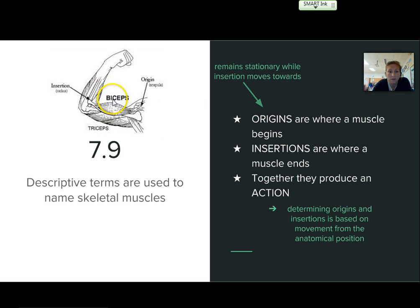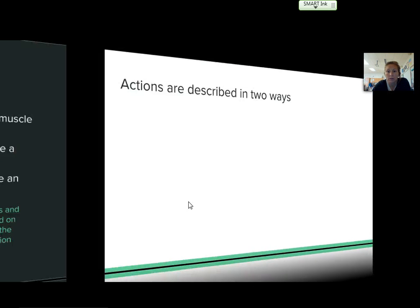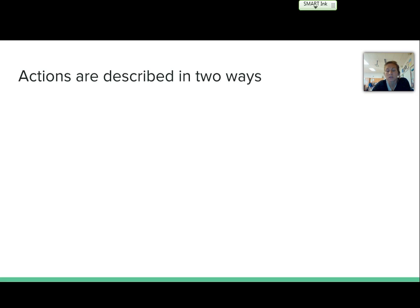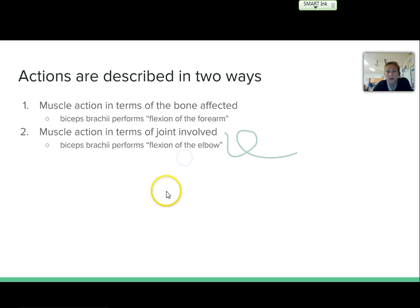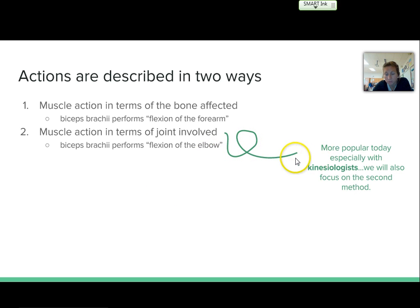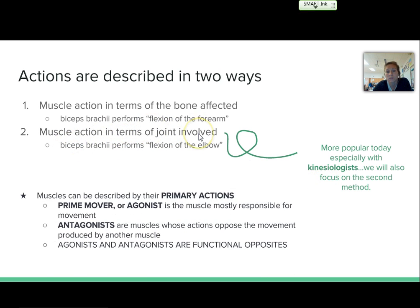Here's a picture of your bicep. You can see that the origin is at the top, connected to the scapula, and then the insertion is at the radius. It's also showing your tricep in the picture. There are two ways to describe muscle action: in terms of the bone affected — the biceps brachii performs flexion of the forearm — or in terms of the joint involved — the biceps brachii performs flexion of the elbow. The second option is more popular today, especially for kinesiologists and physical therapists, and so we will focus on describing muscle action in terms of the joint involved.